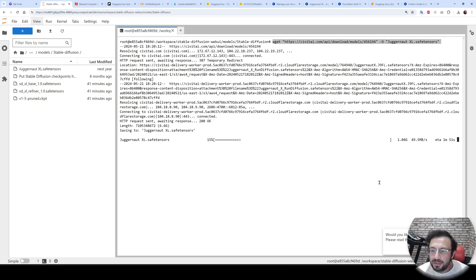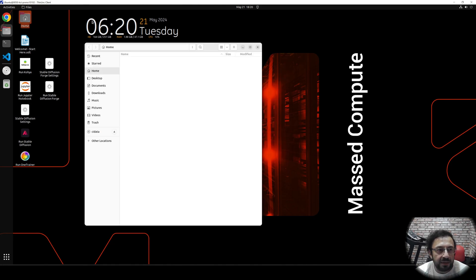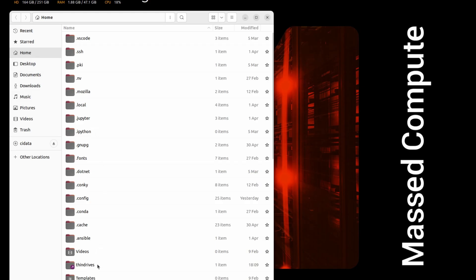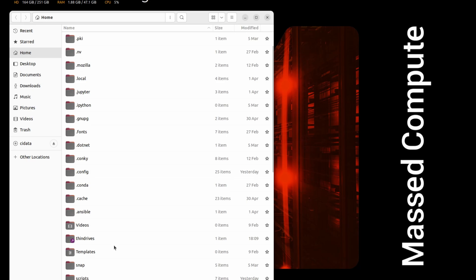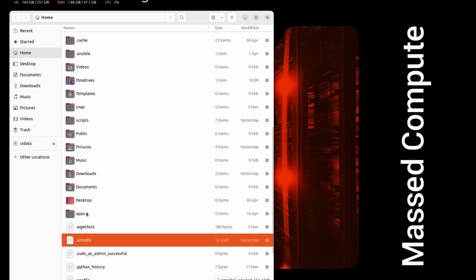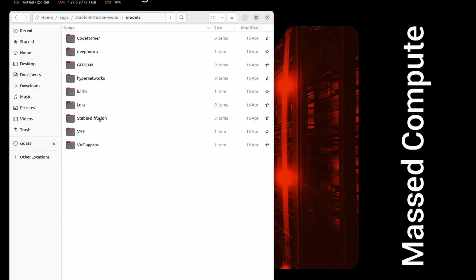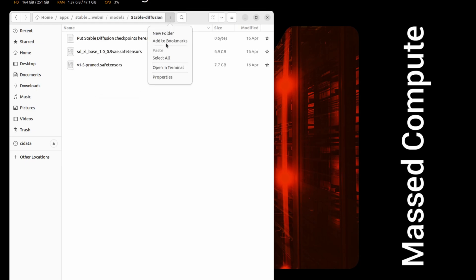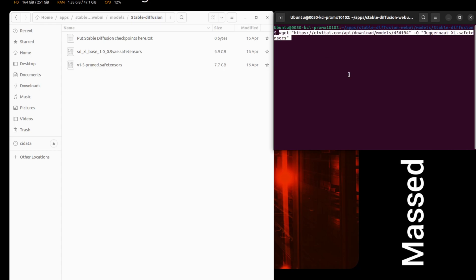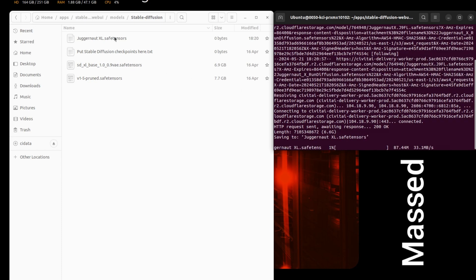Let's copy this link and do the same thing on Method Compute. Wherever you want to download, open that folder. Let's open the stable diffusion folder — it's inside apps, inside the stable diffusion web UI, inside models, inside stable diffusion. Open a new terminal there, copy-paste the command, and it will start downloading the model file with the accurate name.